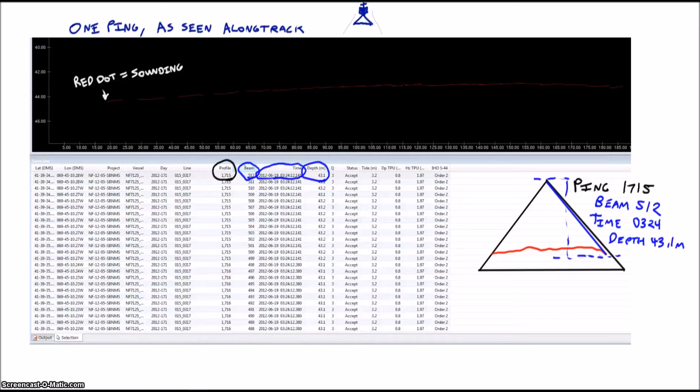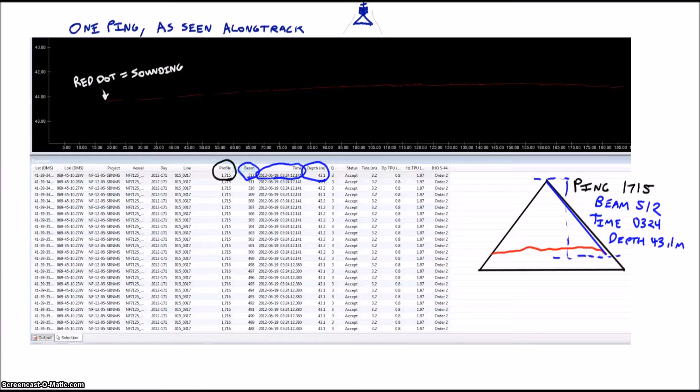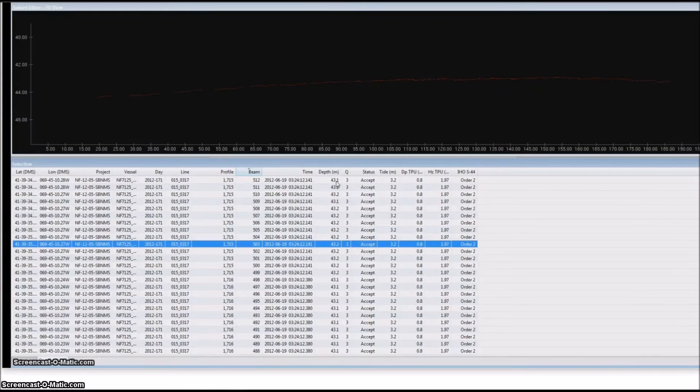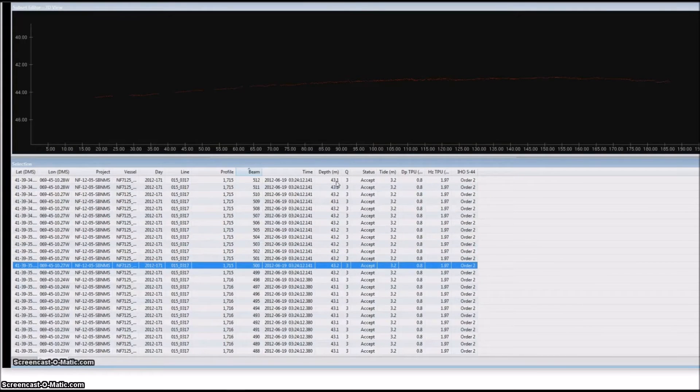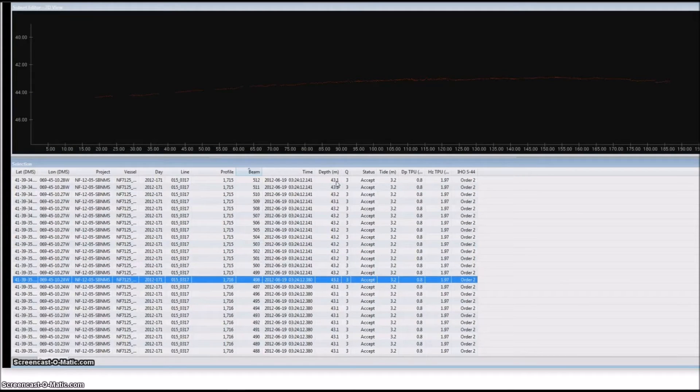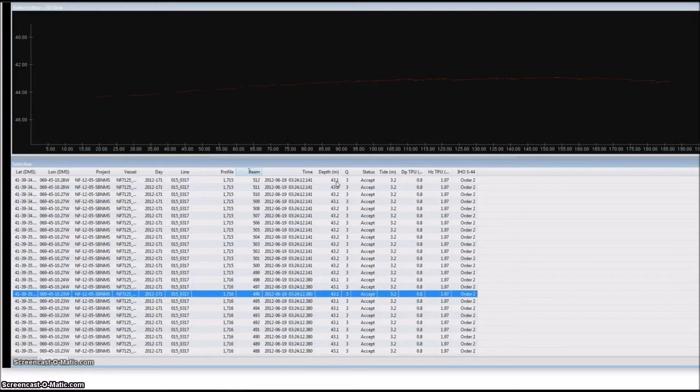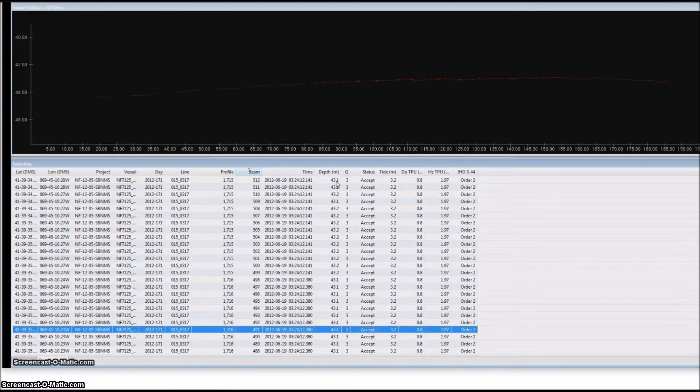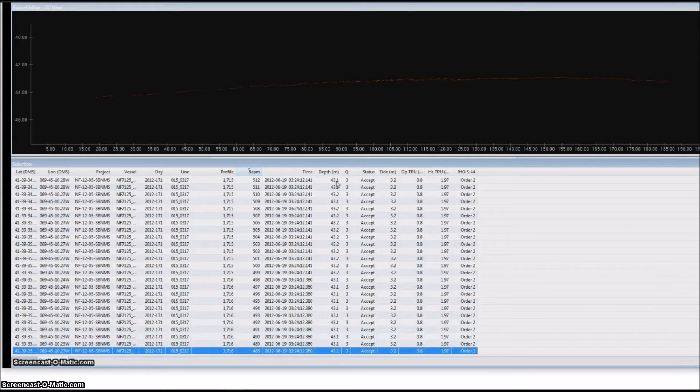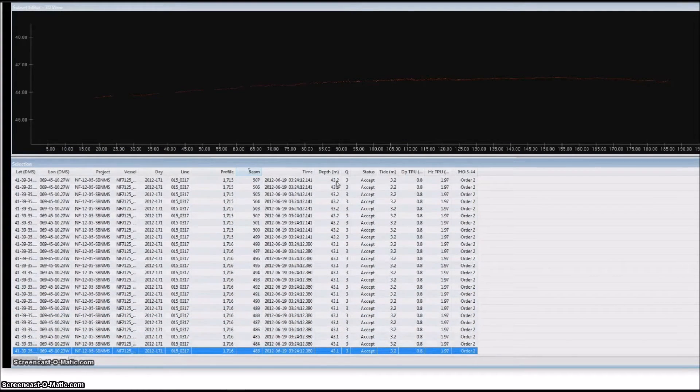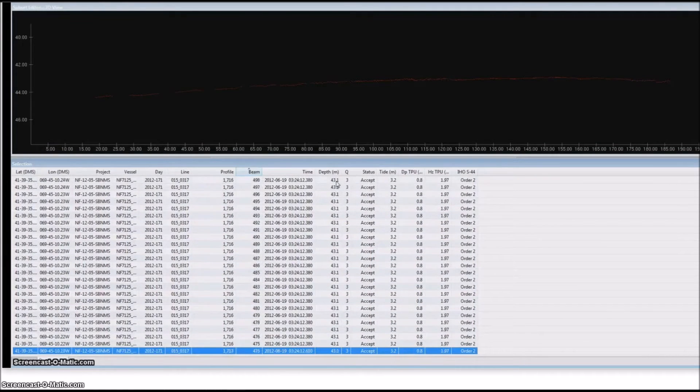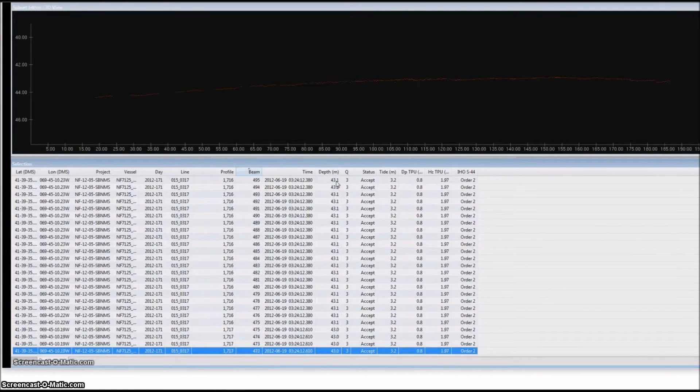There are also some other columns, but we'll stick with those for now. If I scroll through the list and select each of these soundings, you'll see the blue dot or highlighted sounding start to jump from right to left. Note that the beam number is decreasing, but the profile and time are staying the same. This is because we are selecting different soundings within the same ping.